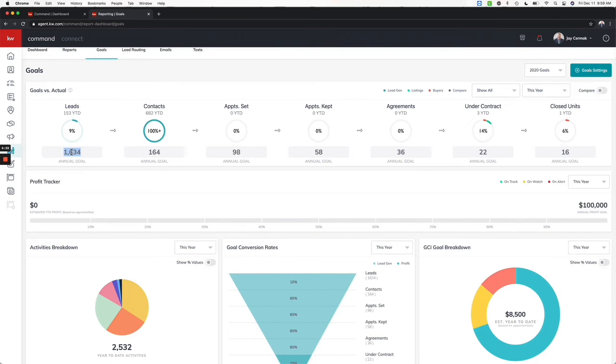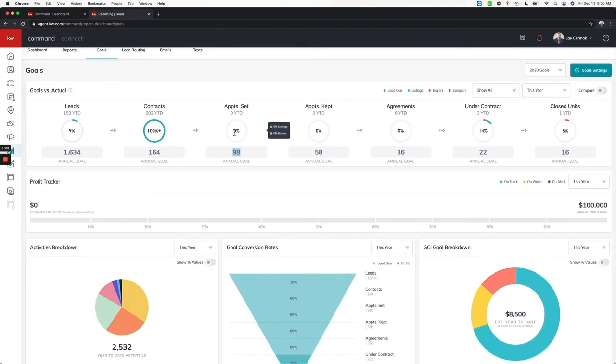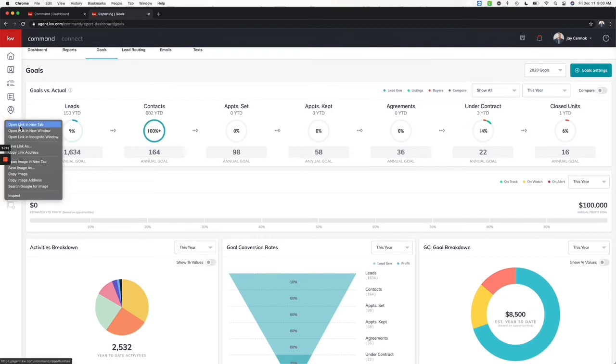Appointment set: this is going to be from an opportunity. When you create an opportunity there is an option for appointment set. If yours is showing zero like mine is, I had set appointments but I didn't go into opportunities and check the little button to say was the appointment set and when it was. Best practice is to start doing that right away.